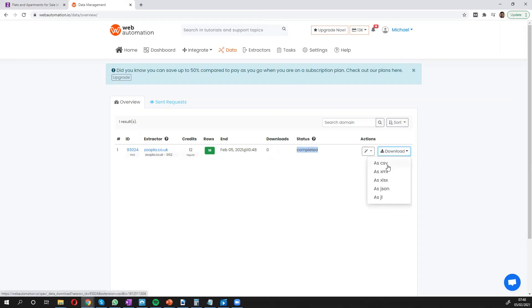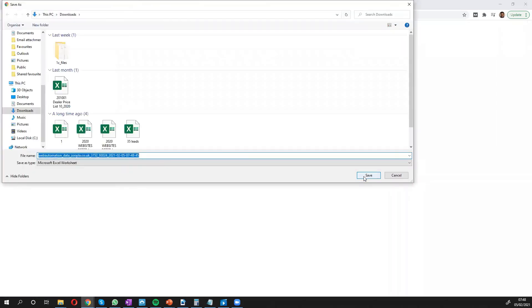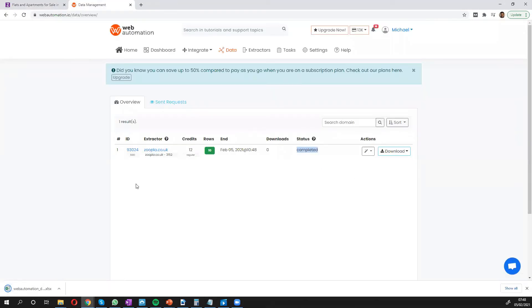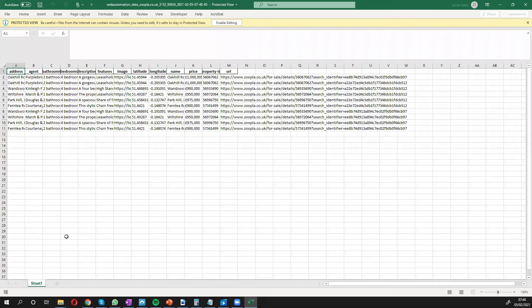So we can choose whichever formats we want it to download in. I'm going to choose Excel and let's have a look at the data. So we download it onto our local drive and we can have a look at the data. There we go.